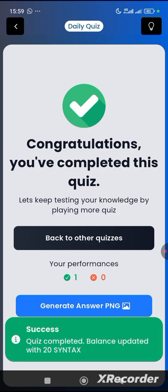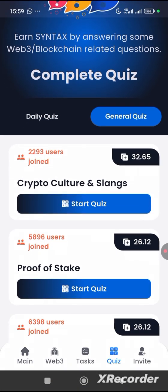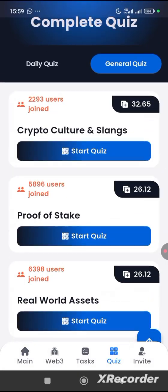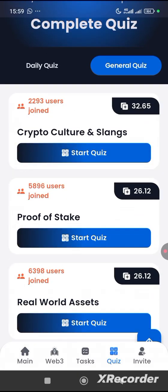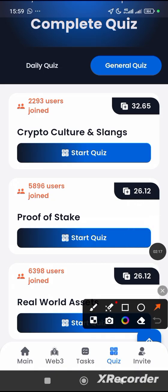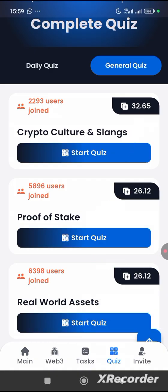Now let's move to the general quiz. You can see we have about 5 quizzes. These quizzes change periodically. Getting 100% on each quiz will give you the points shown here. Watching ads also helps to increase your points.